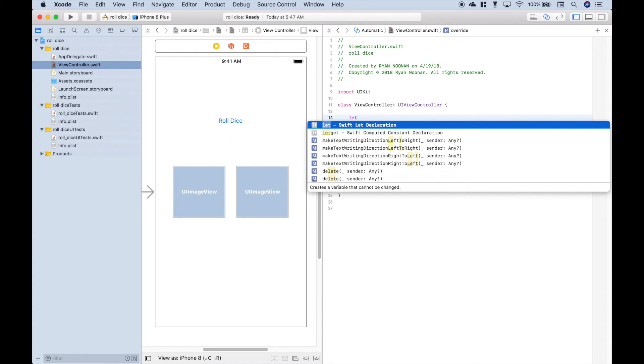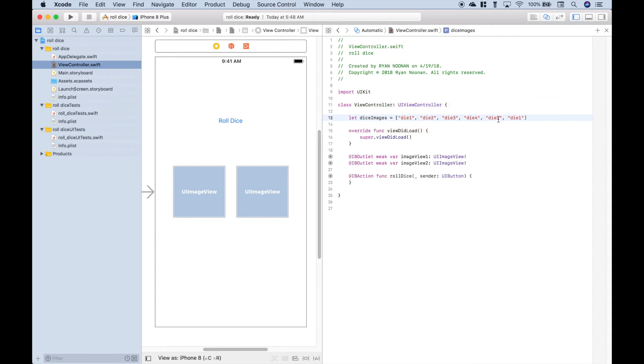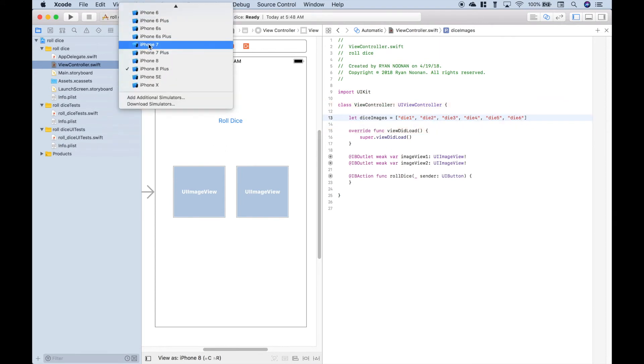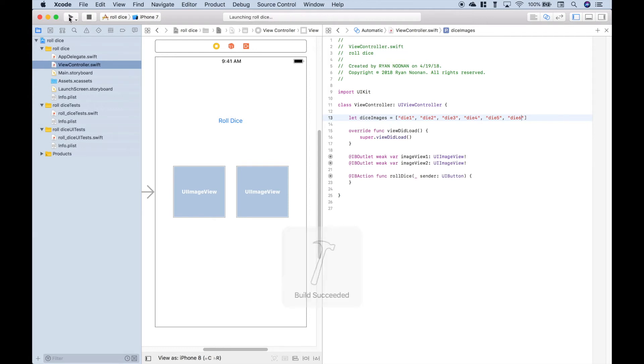Now let's create an array that will hold the names of the dice images. The next thing we want to do is choose the iOS simulator we want to run. Let's make this iPhone 7. Let's go ahead and run it. This may take just a little while. We just want to see what we have so far.